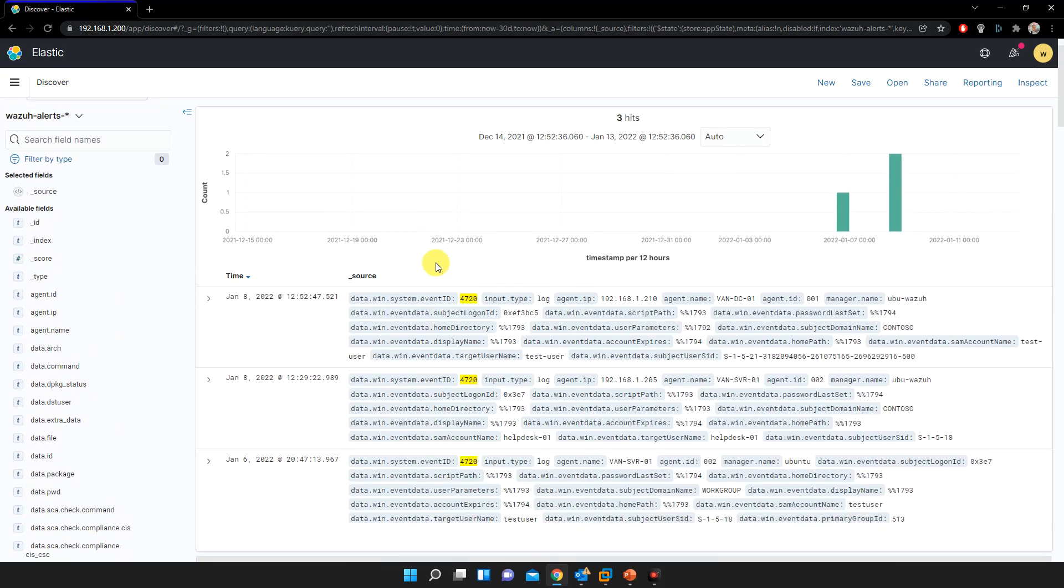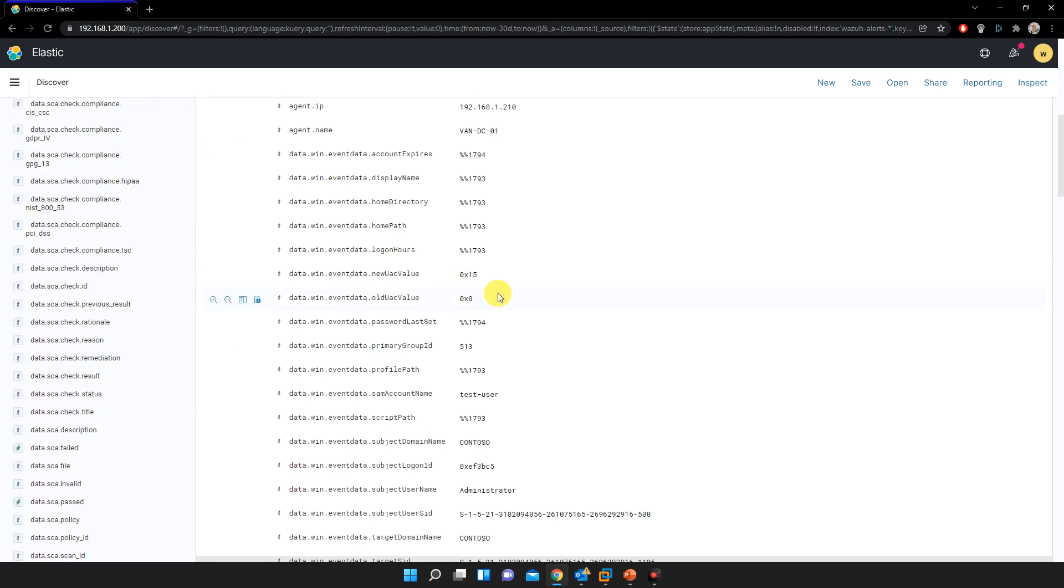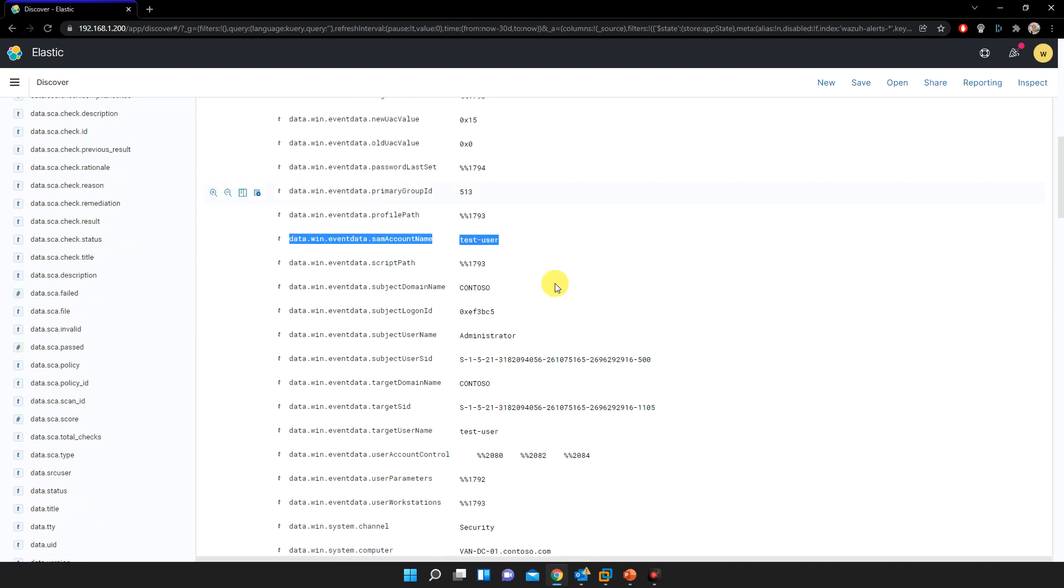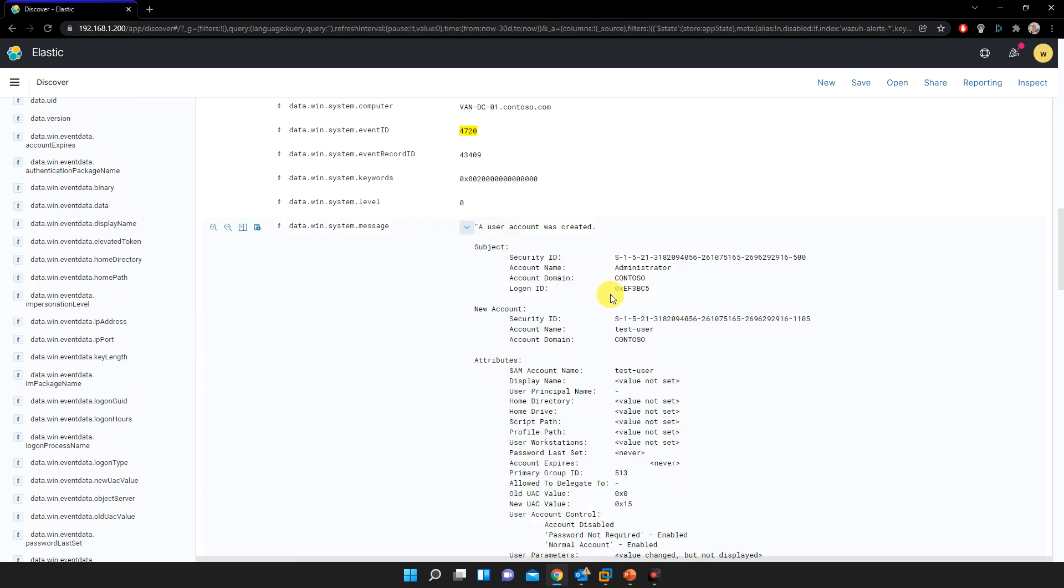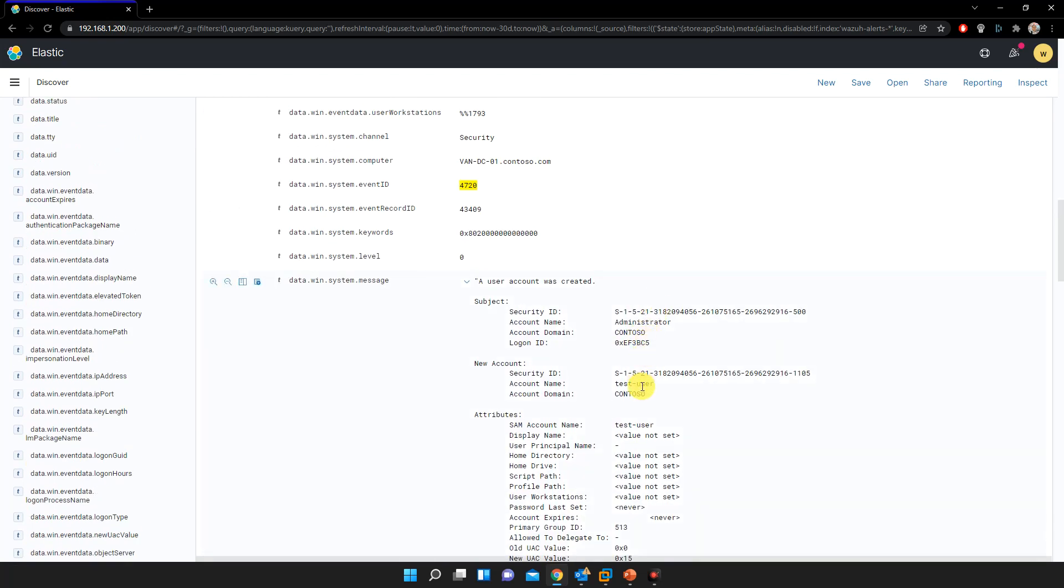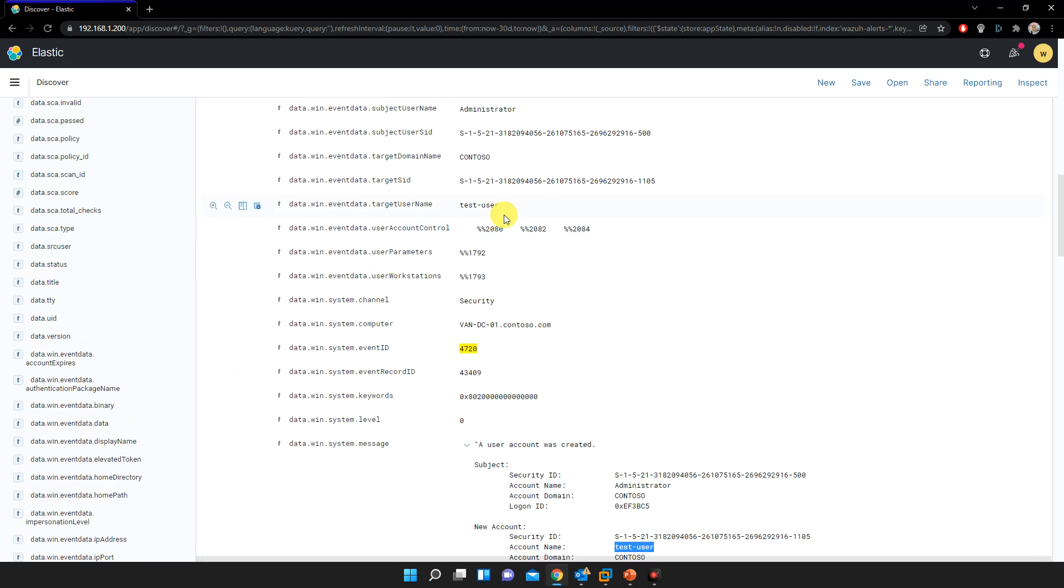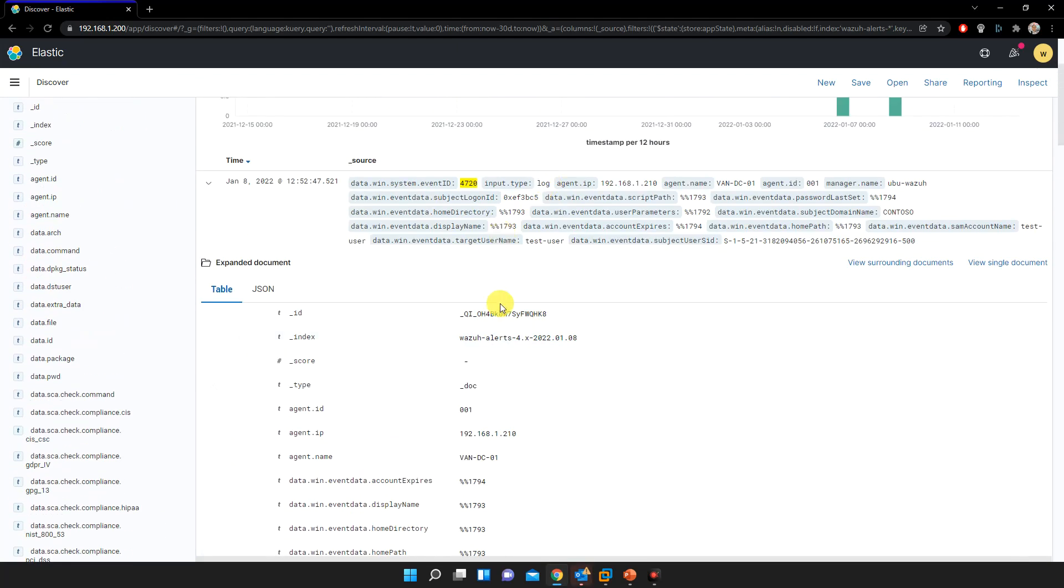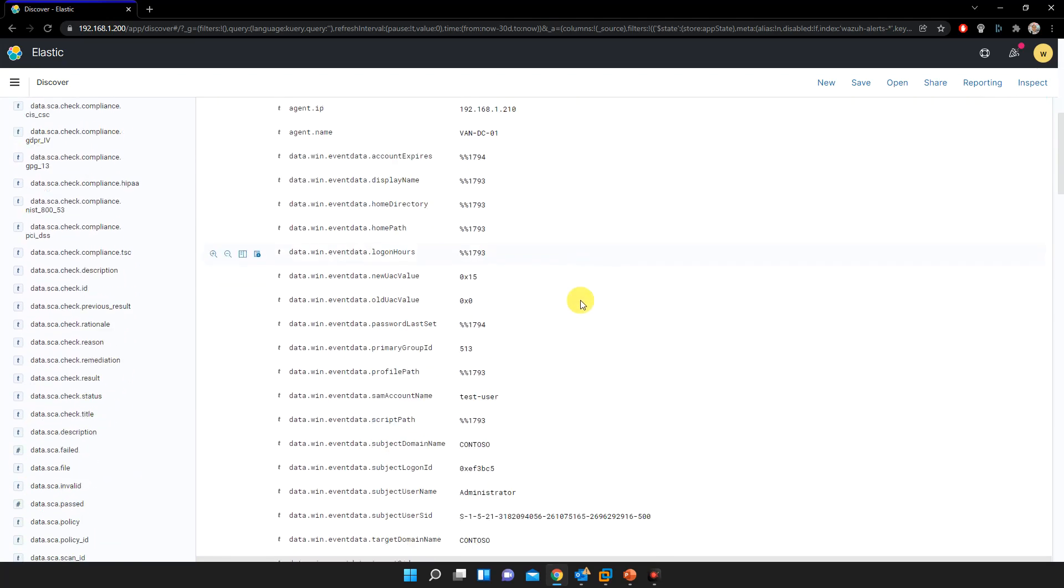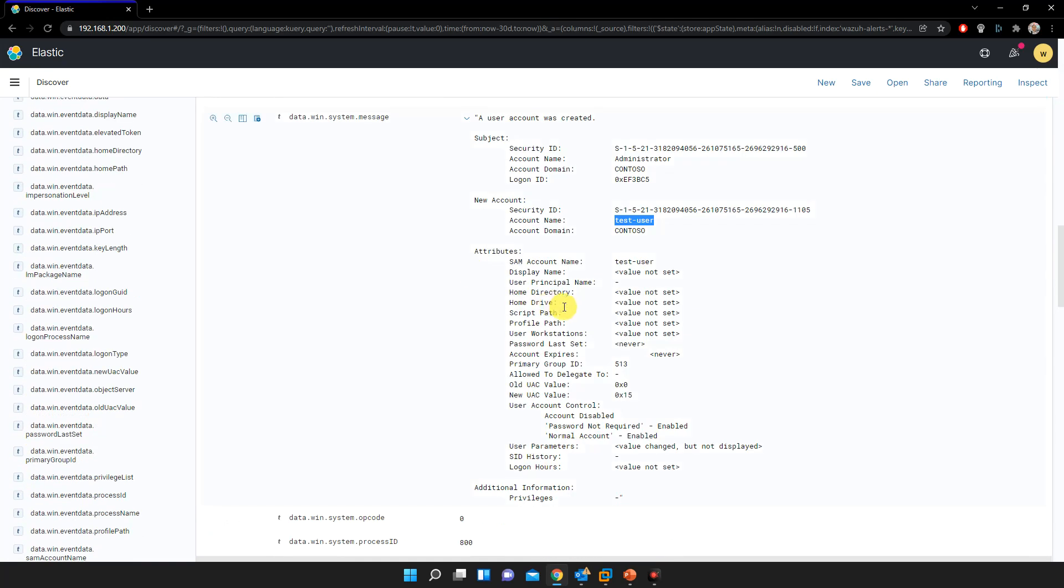And if your system were actually exposed to the attacker and they were able to create something, you should be able to find this event in your log. Let's see. Okay, we got this, only three items, three hits. And as you can see here, we found there is a test user, this one: data win event data, some account test user. And if you go down to the data win system message, we got subject, new account created in a domain called Contoso. And if you want to see if this user, the user was created, you can see the event date here, which is on January 8th.